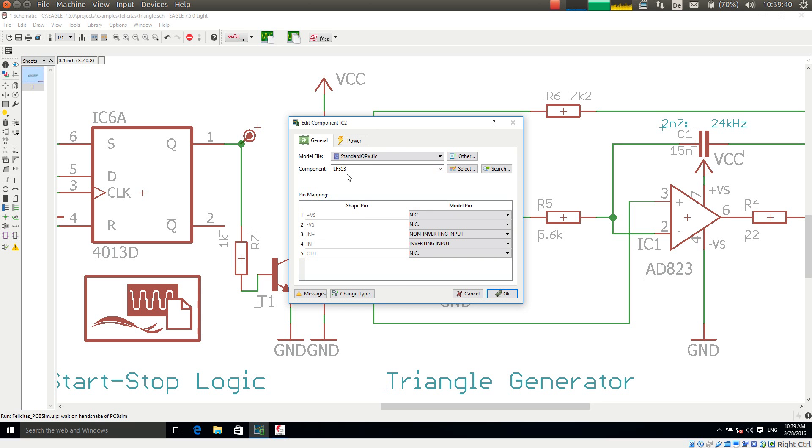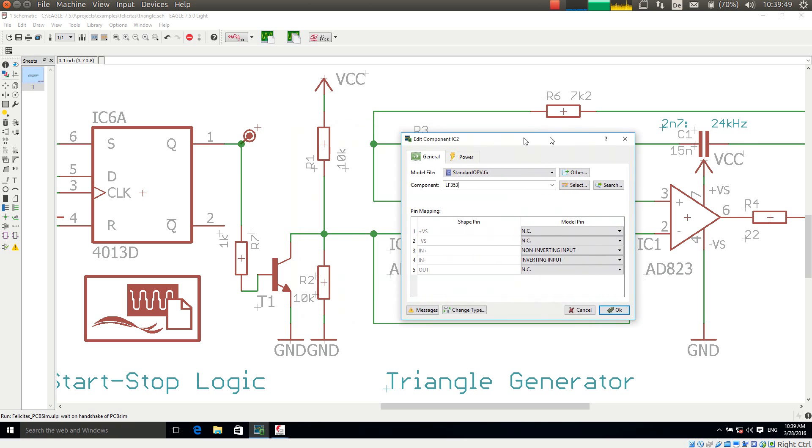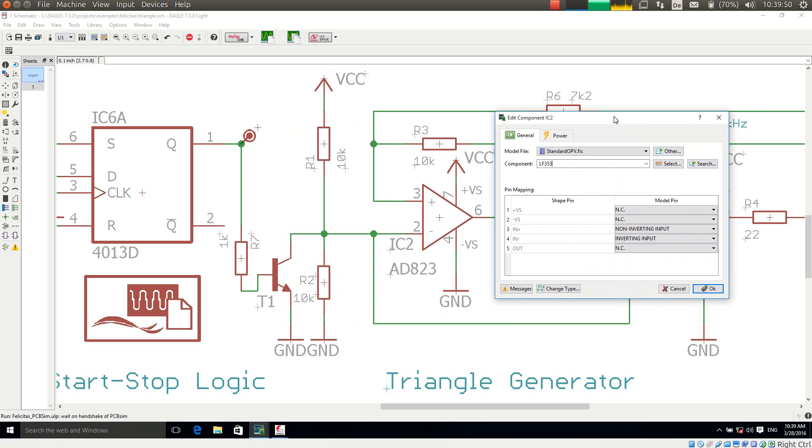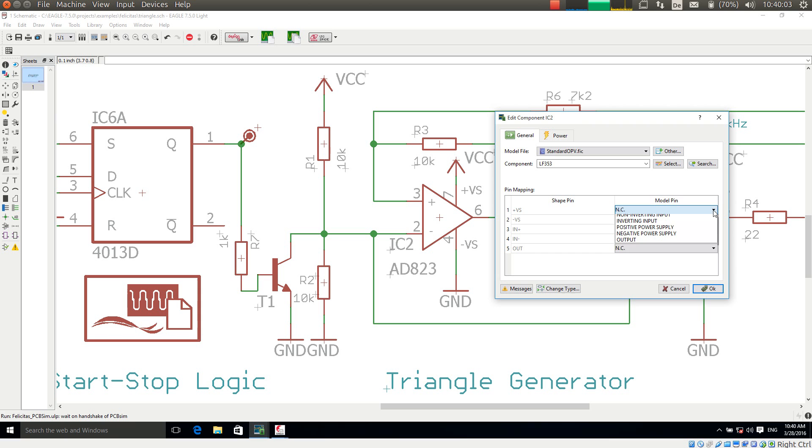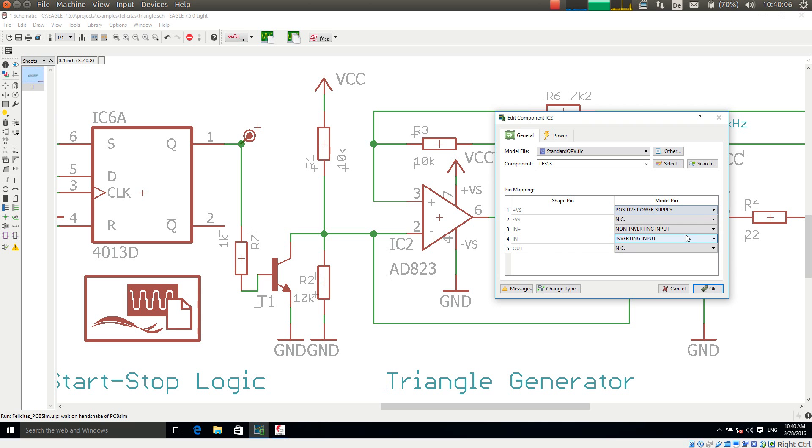And now when I choose this I have to assign the shape pins to the model pins. The shape pins are the pins we see on the schematic. So for example plus VS is the positive power supply. The model pin is the pin in the simulation model. So for example plus VS would be the positive power supply.